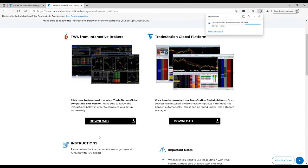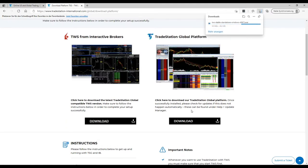So this is the first thing what we will start. We will download the Trader Workstation from here and then the second thing you can start the download of the TradeStation platform.